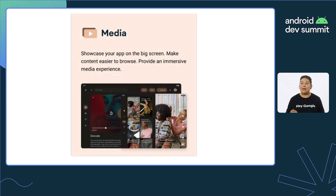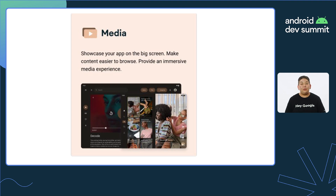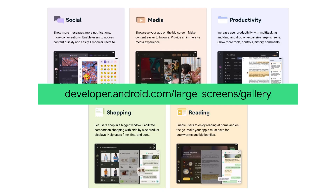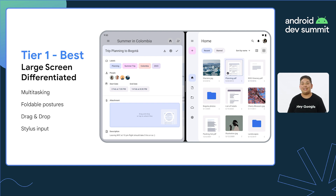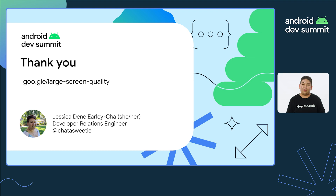For example, media apps might be most interested in tabletop support for foldable devices, which you can implement by observing the device's physical hinge state using the Jetpack Window Manager folding feature interface. Check out the new layout design on our docs under the large screen gallery. These are just a few ways your app can go above and beyond to achieve tier one. With the increasing variety of form factors and peripherals, I can't wait to see the engaging and useful experiences Android developers provide. To learn more about the large screen quality guidelines and associated documentation, check out the link in the description.